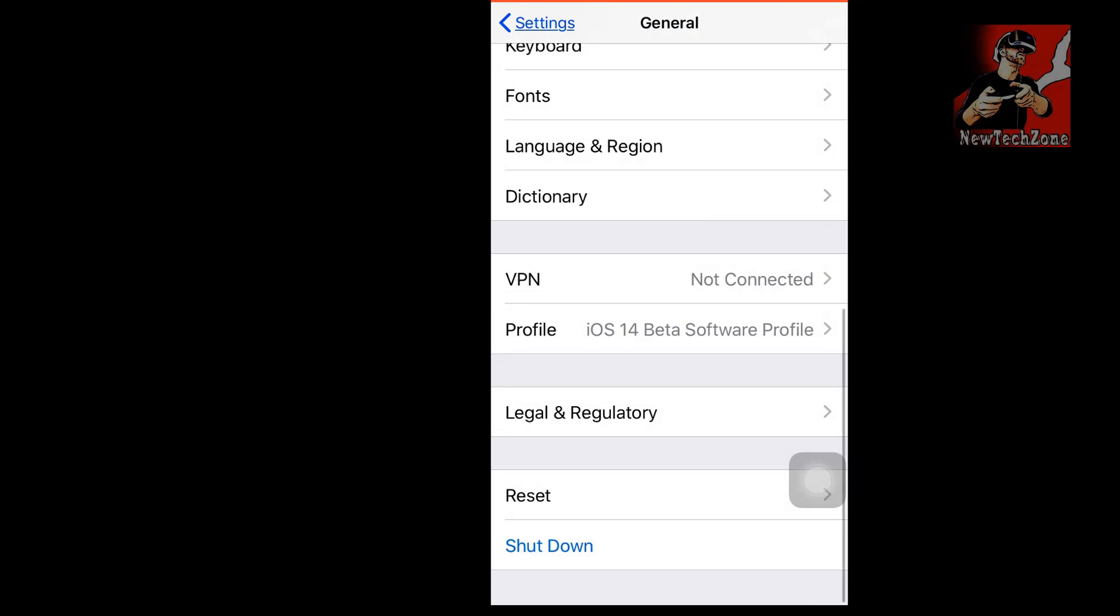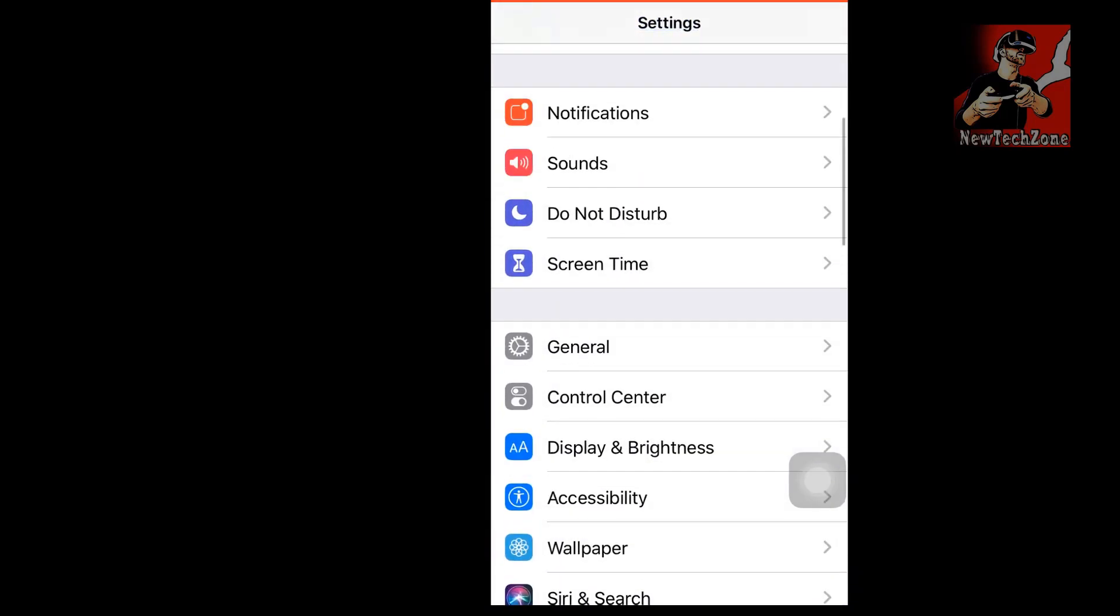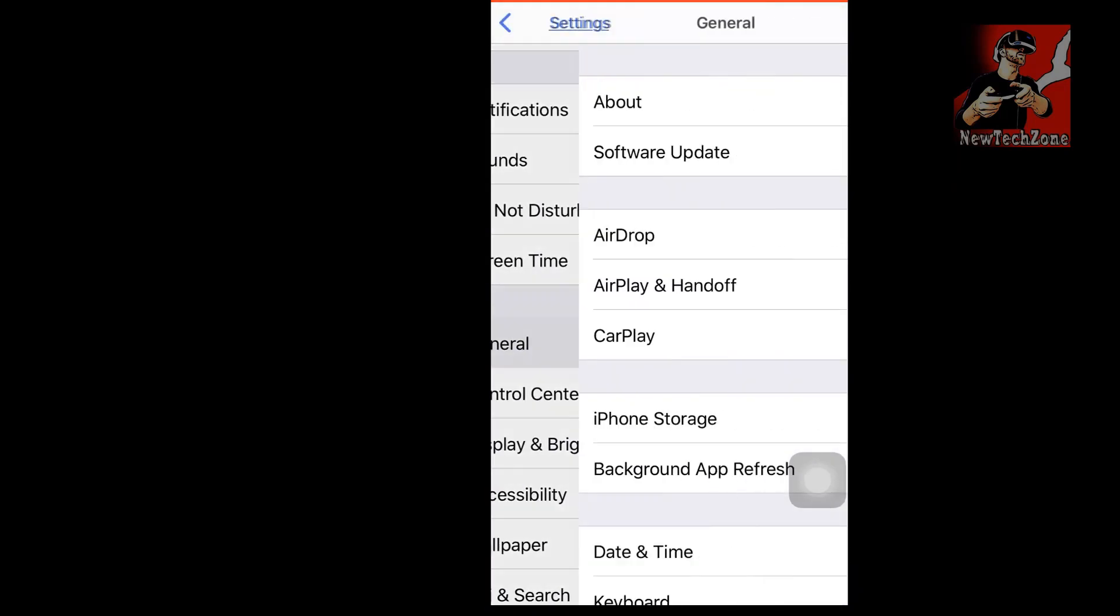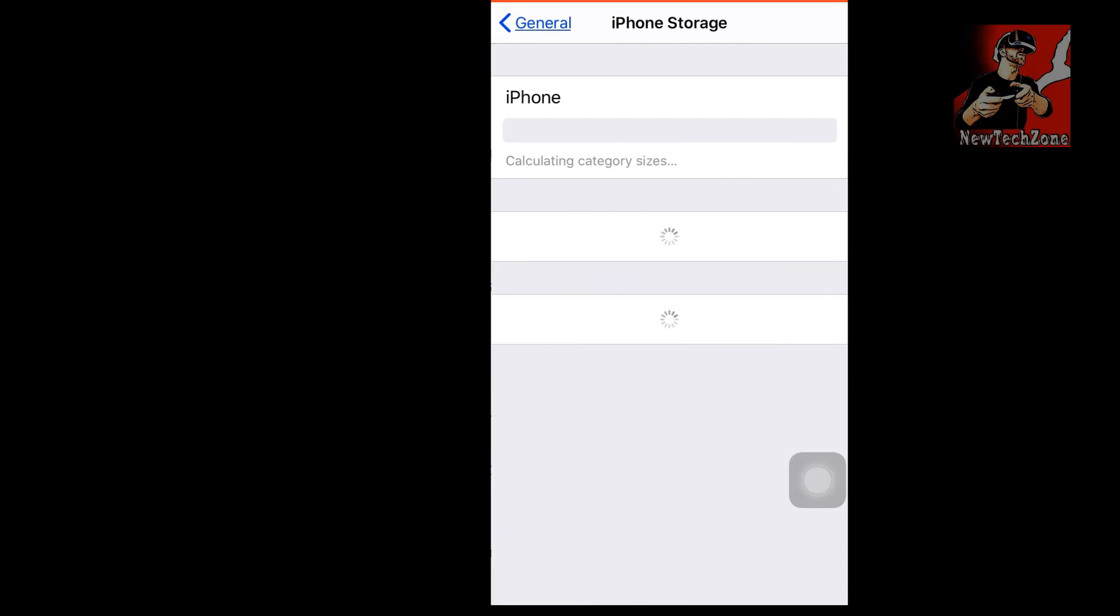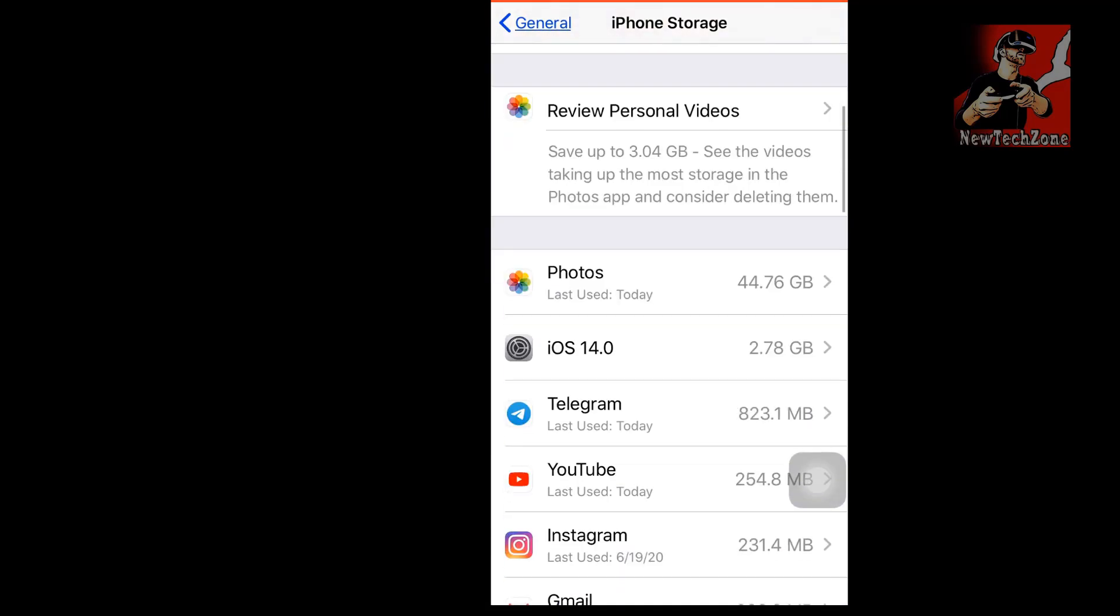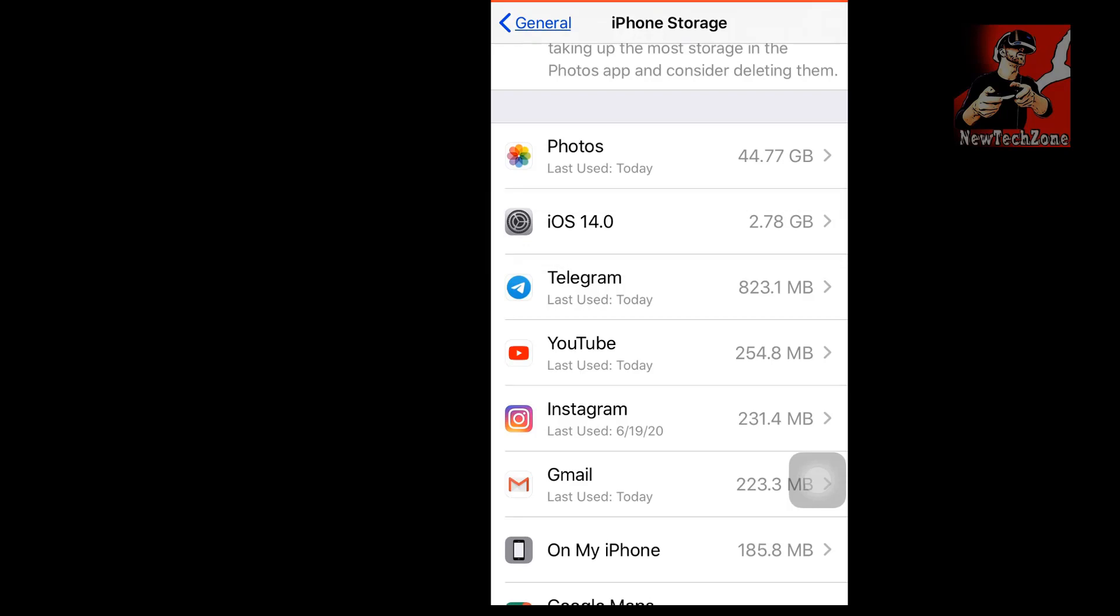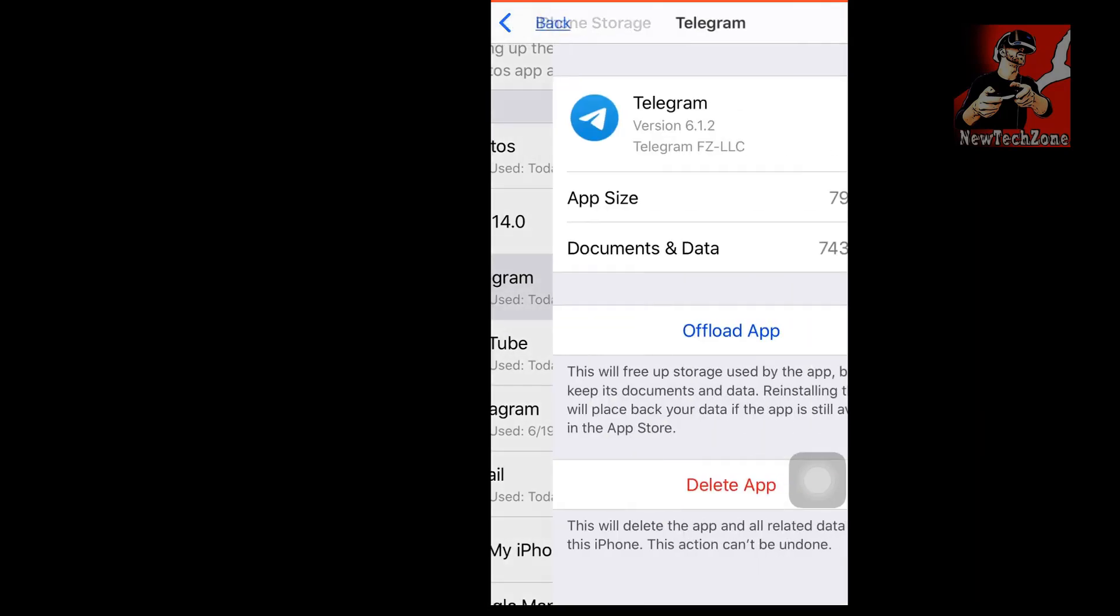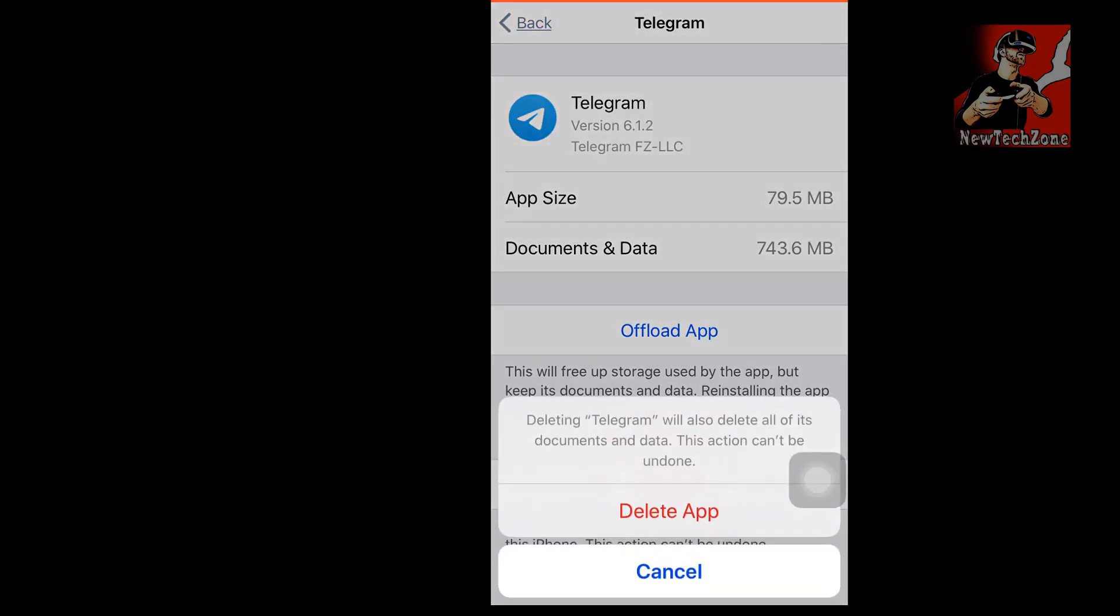To check that, I have to go to settings and general, and you can find here iOS 14.0 which is 2.78GB. I have downloaded iOS 14.0 developer beta version and also installed the profile, so everything is good. But still I can't install because I don't have enough storage.